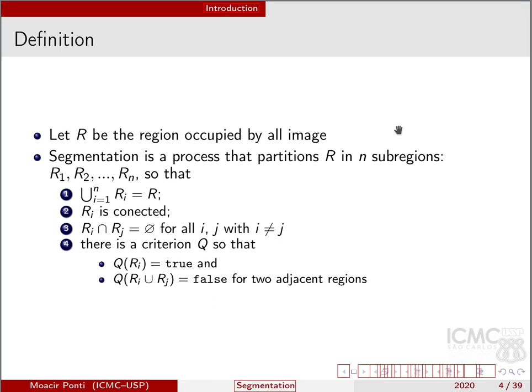For an algorithm to be defined and considered an image segmentation algorithm, we follow these definitions. Let R be the region occupying the entire image — so R is basically all the pixels of the image. Segmentation would partition R into N sub-regions so that the union of all sub-regions is the image itself.